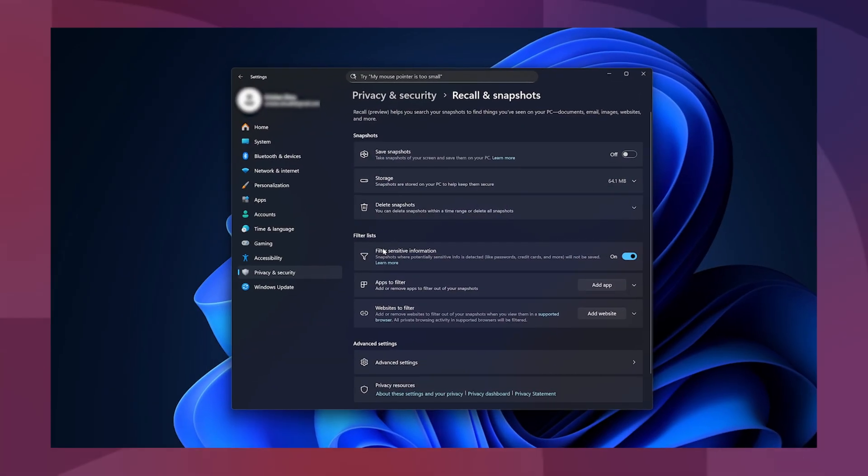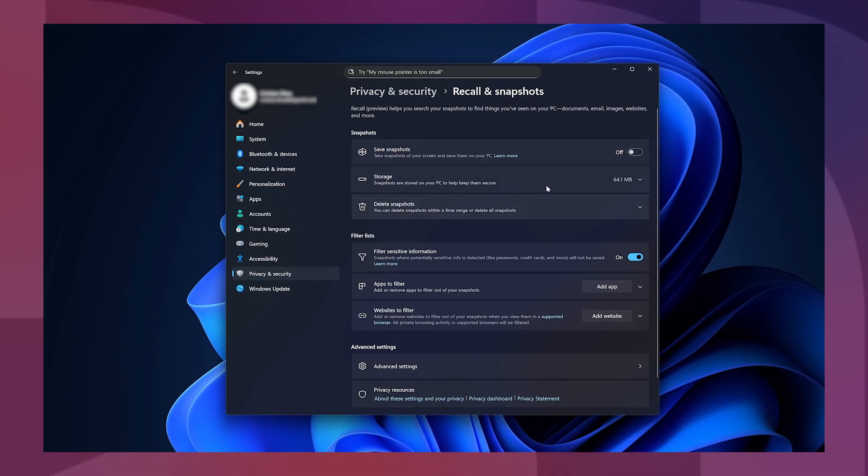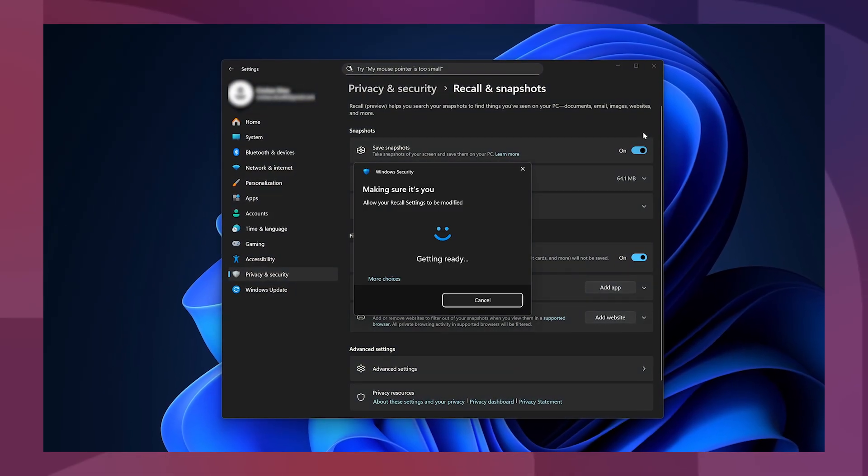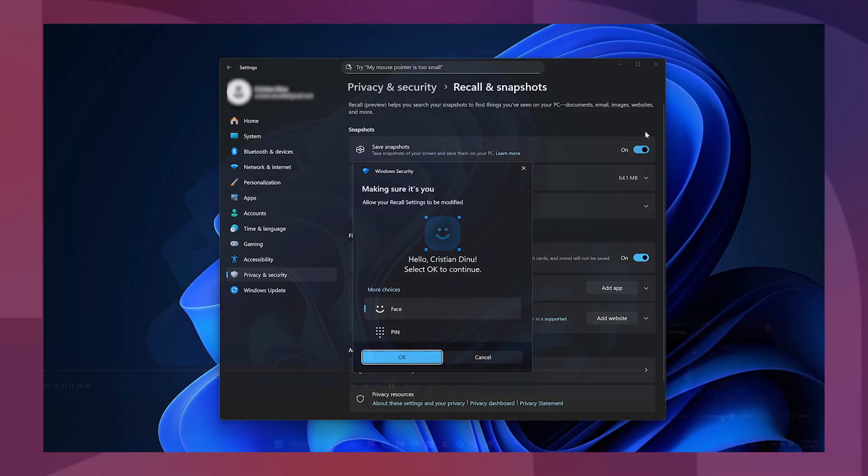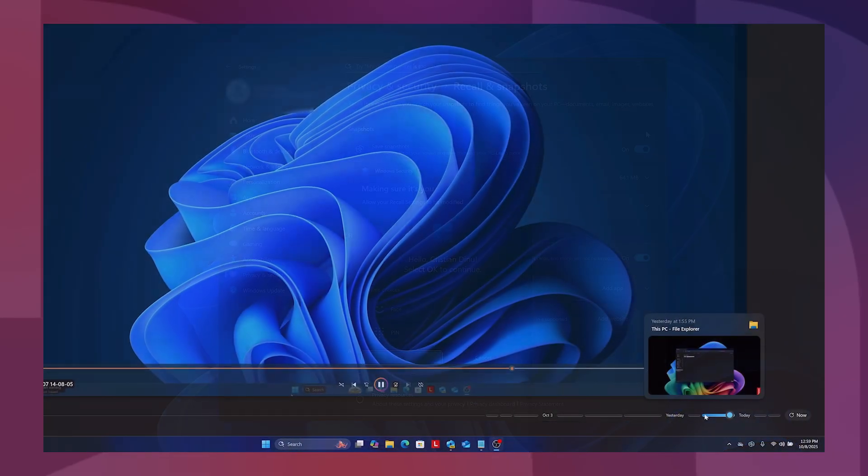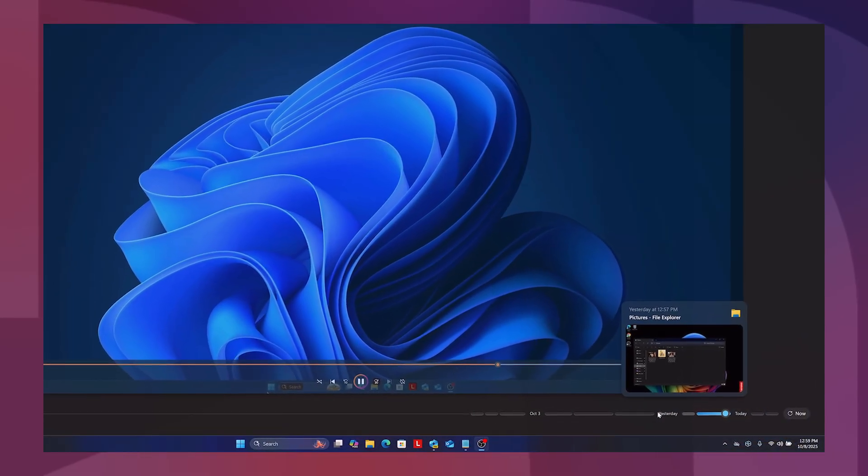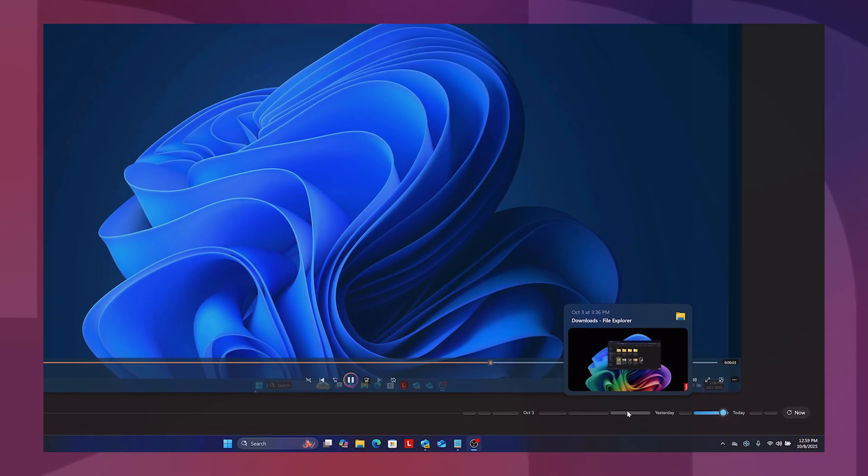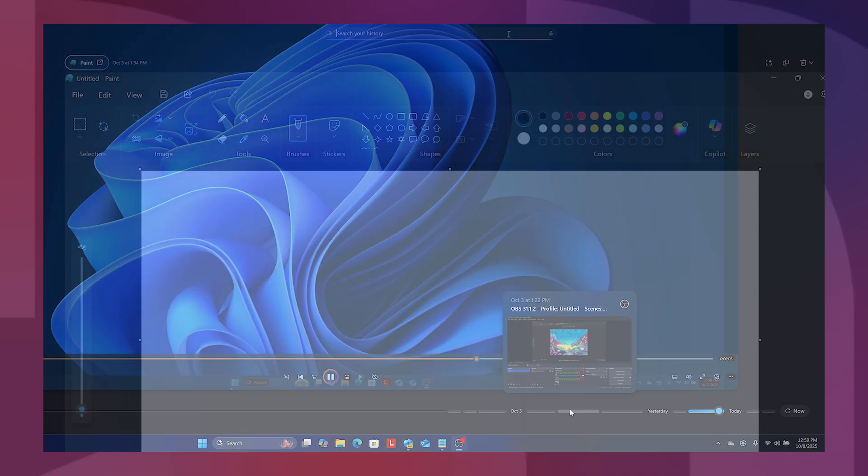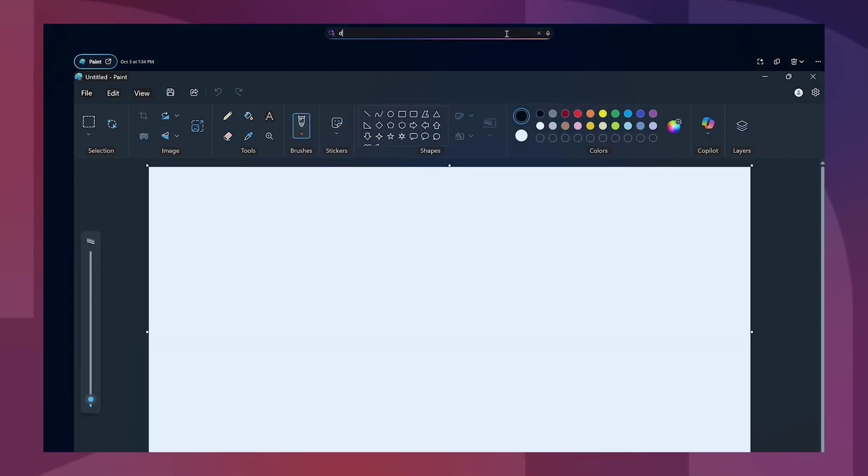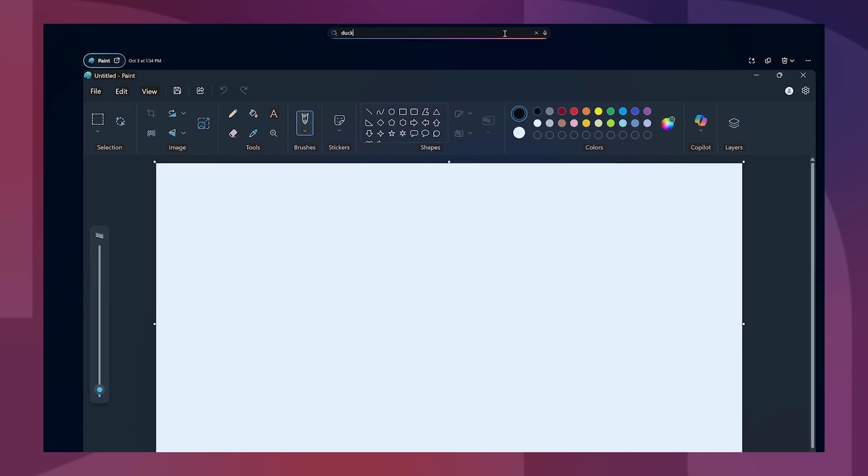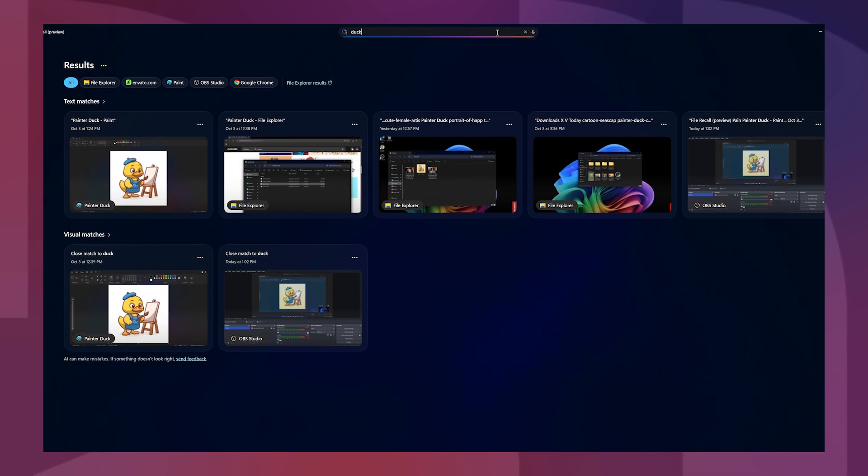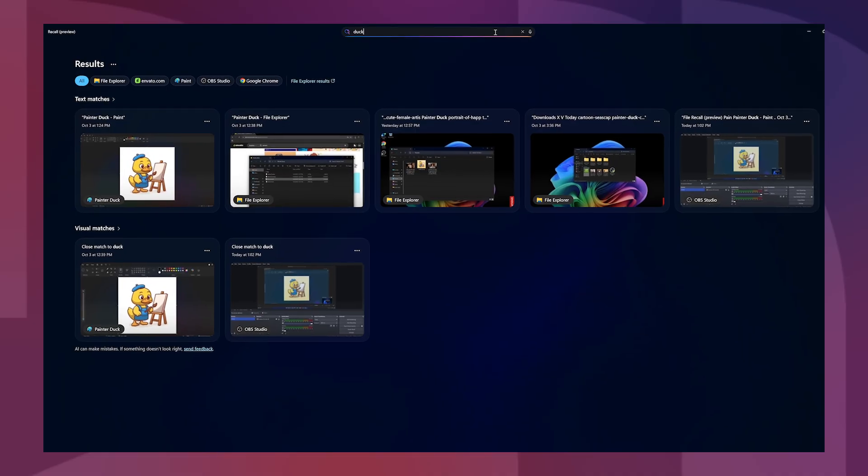With the recall feature, you can enable Windows to periodically save snapshots of select activities and create a visual, explorable timeline of your past work. Paired with semantic-powered search, you can even briefly describe what you are looking for, and recall will point you in the right direction.